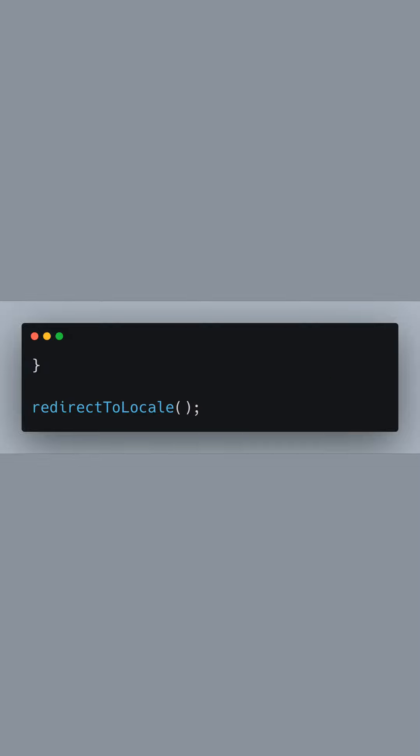Finally, we close our redirectToLocale function and call it. This invocation could be placed in a script tag at the end of your HTML document or triggered by specific user actions to perform the redirection as needed.